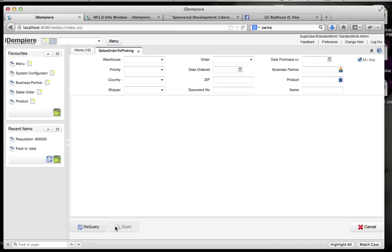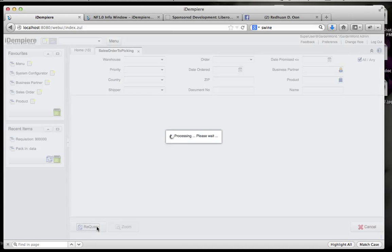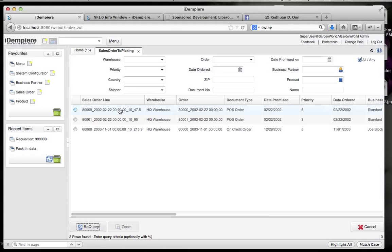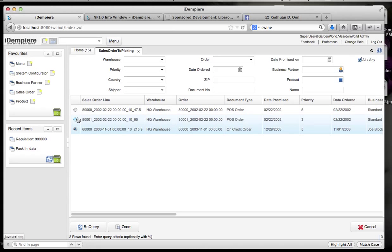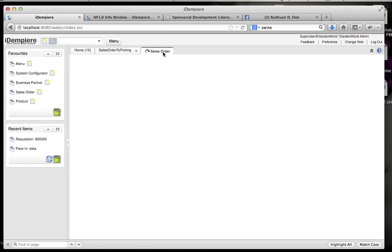Now a normal info window will have just re-query and zoom. And if you were to press this, you will get a row of radio buttons where you can select and then zoom in to this sales order.